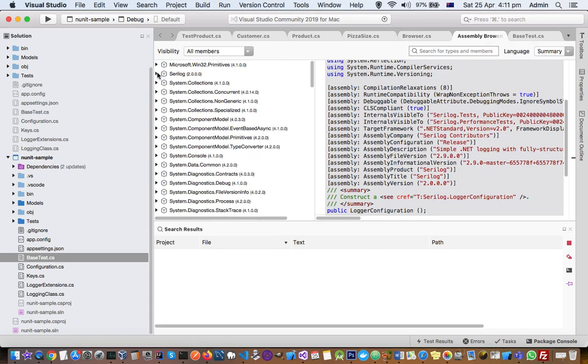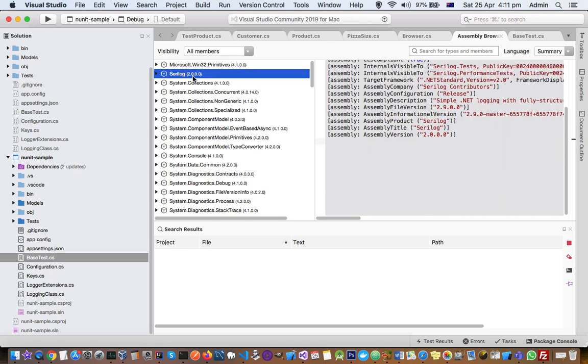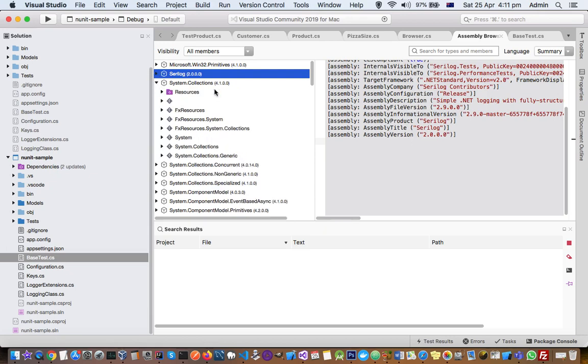And not just Serilog, you can see here it is showing the members of other DLL files as well, like Microsoft.Win32.Primitives, System.Collections, System.ComponentModel, ComponentModel, then System.Console, Diagnostics. All these DLLs or external references namespaces are being shown here.